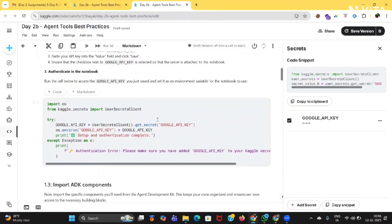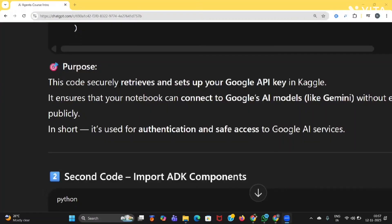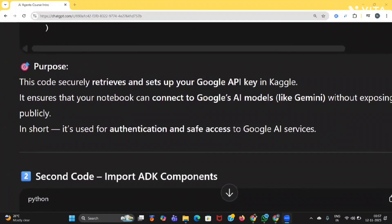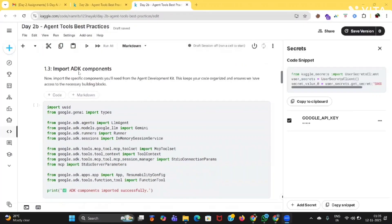Now let's understand what this code is for — what is the purpose of this code. This code securely retrieves and sets up your Google API key in the notebook. It ensures that your notebook can connect to Google's AI models like Gemini without exposing your key publicly. In short, it is useful for authentication and secure access to Google AI services.